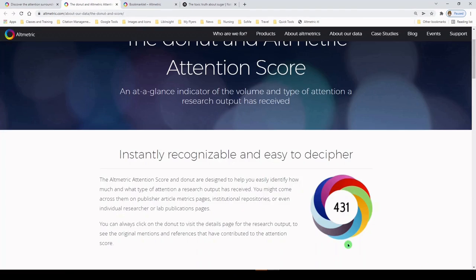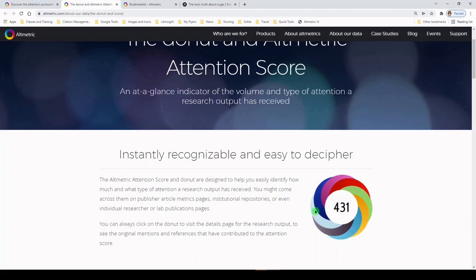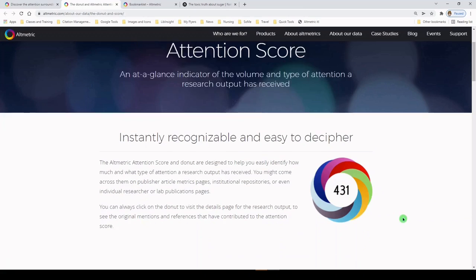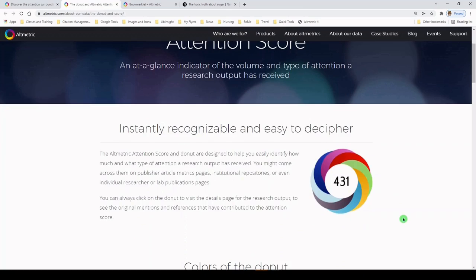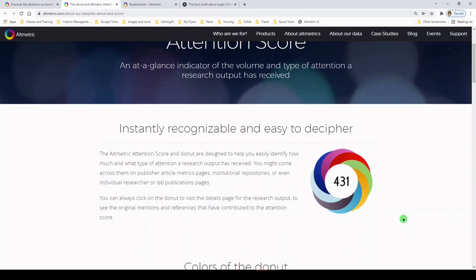You've probably seen this before on publisher pages, maybe institutional repositories, maybe even an individual researcher's page. And what it is, is a little colorful donut with a score in the middle that is an indicator of how much online attention this article has received. Now, note that it's not necessarily good attention, and it's not necessarily bad attention. It's just attention. So it's not an indicator of quality, but of attention.